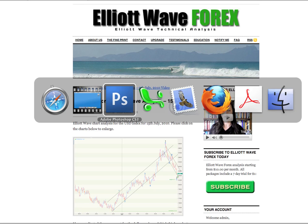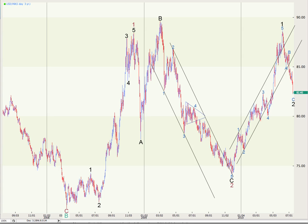Starting out with a historical look back three years, and I've changed the wave count slightly — I'll get into that in a moment. We had five waves down for a primary degree wave C, which ended a cycle degree wave B. So we're in a cycle degree wave C to the upside, which will be a five wave impulse at primary degree, of which we've already had one primary, two primary, and we're working on a third wave at primary degree to the upside.